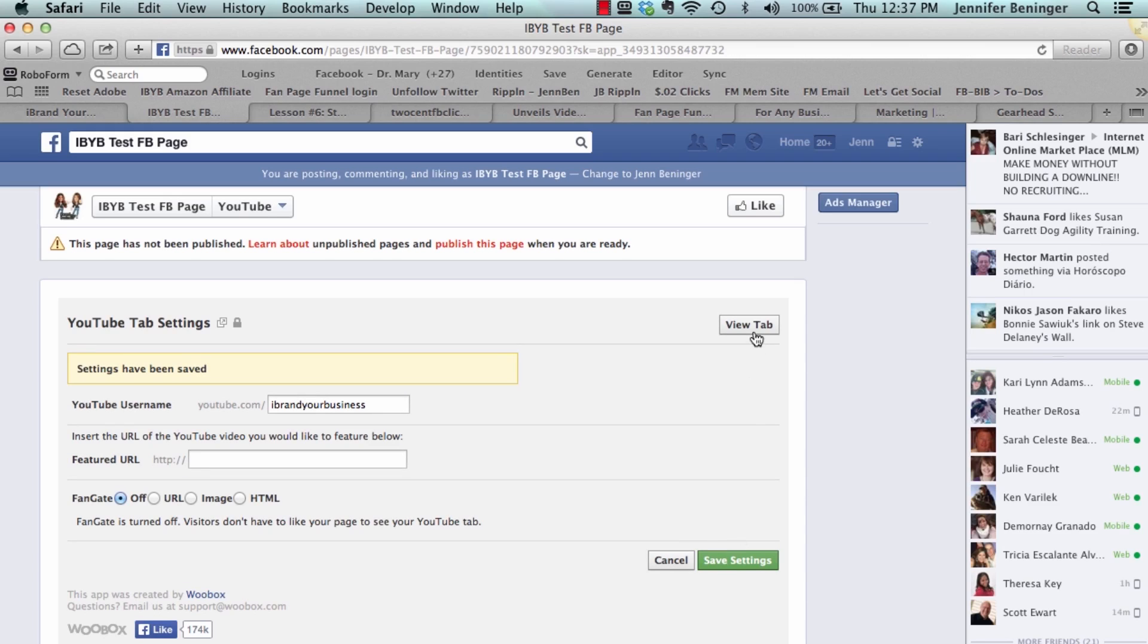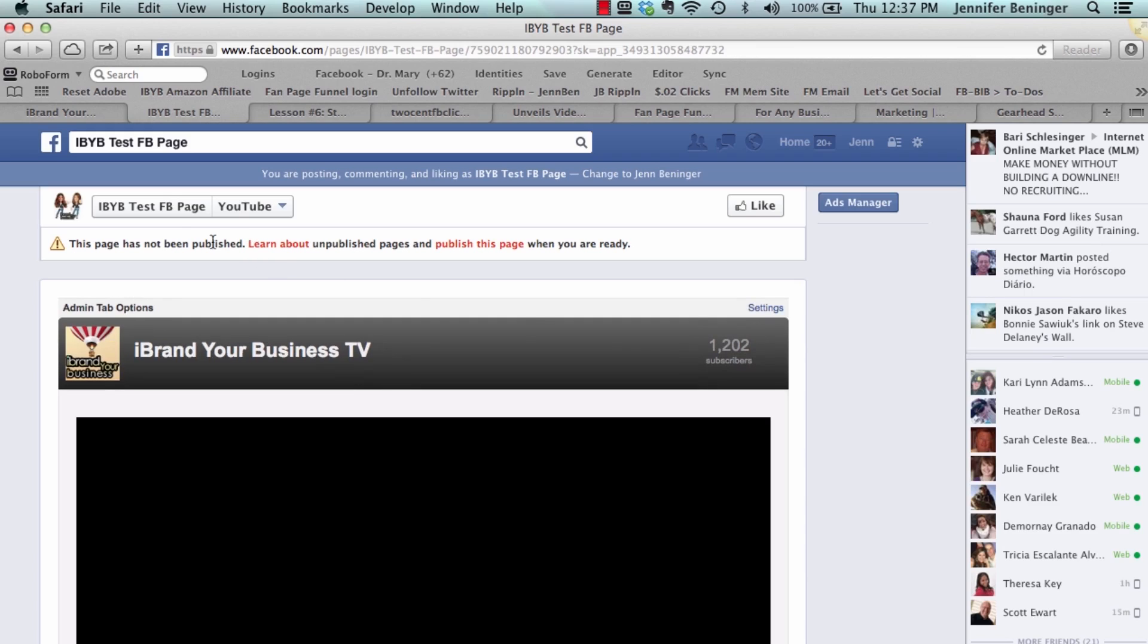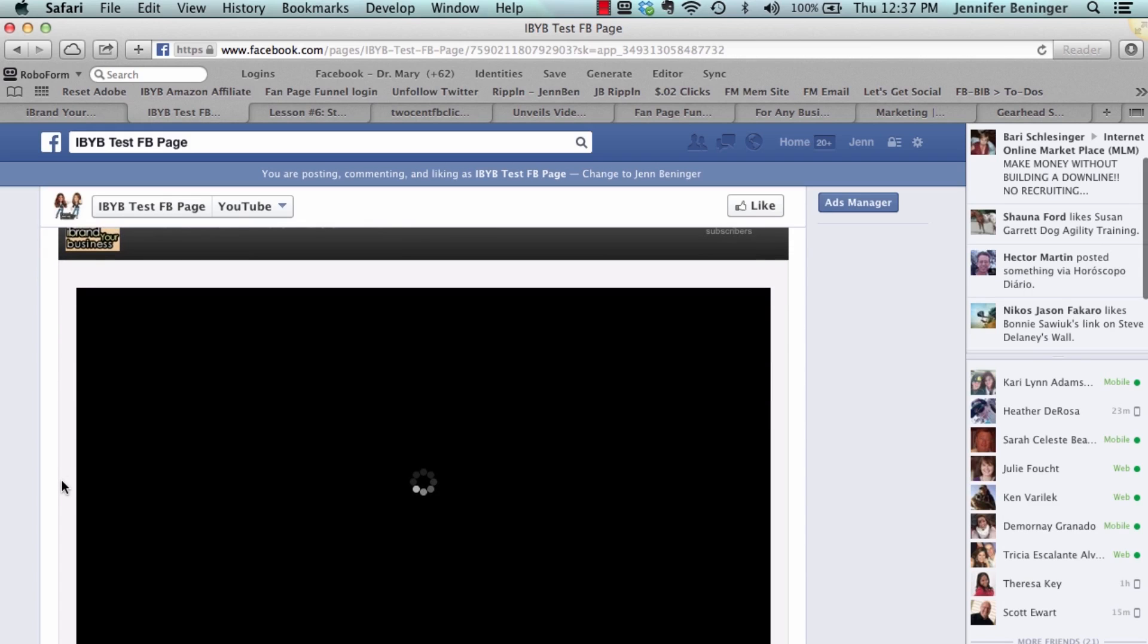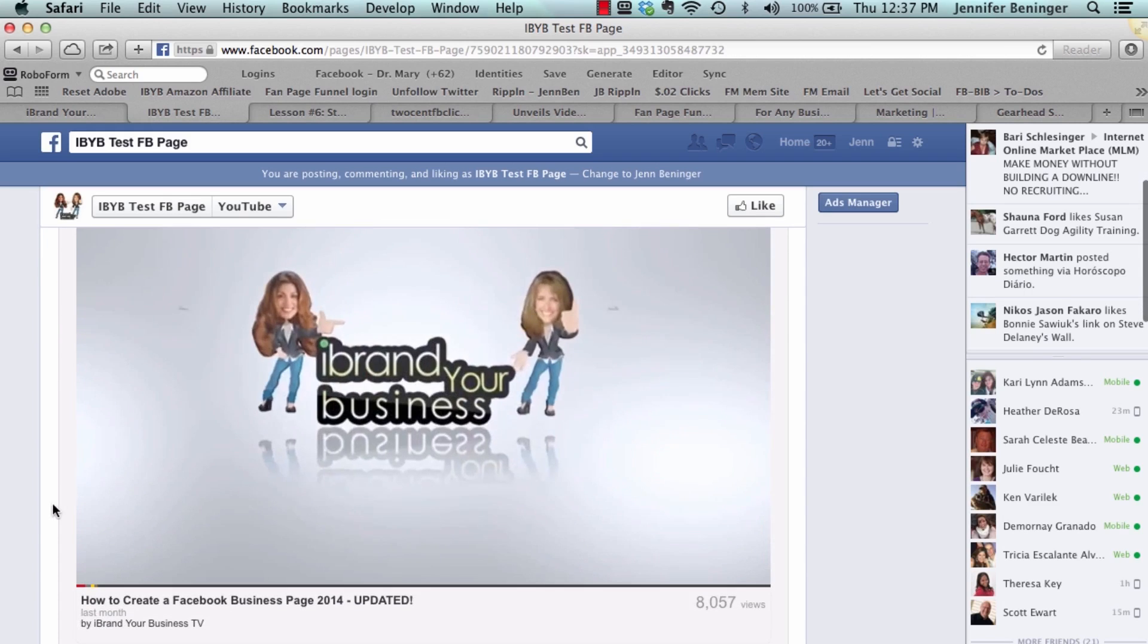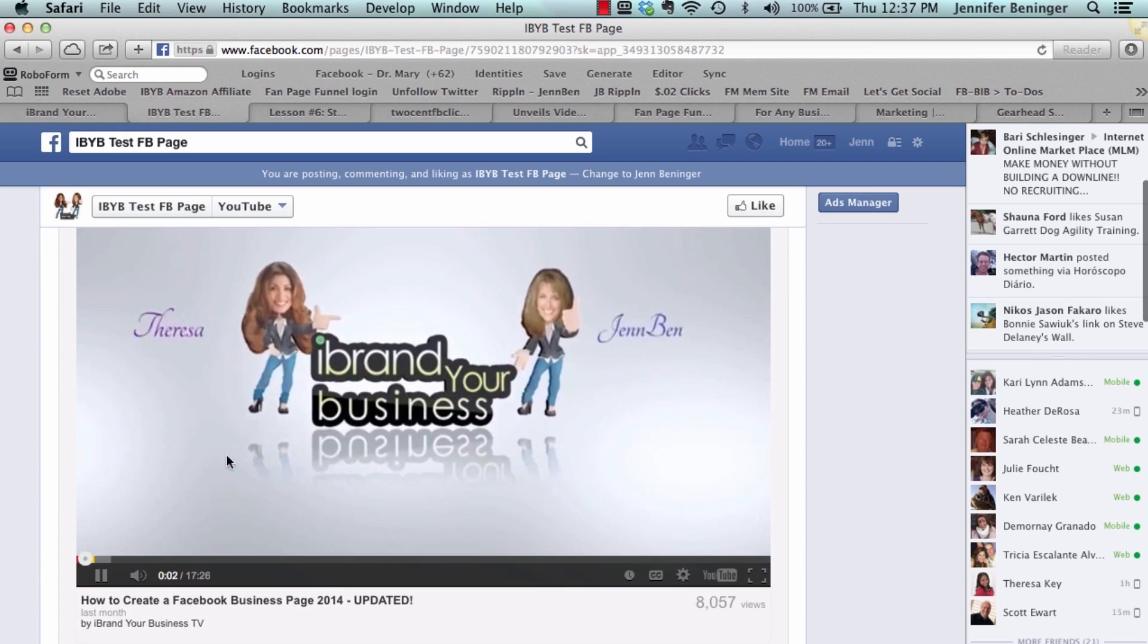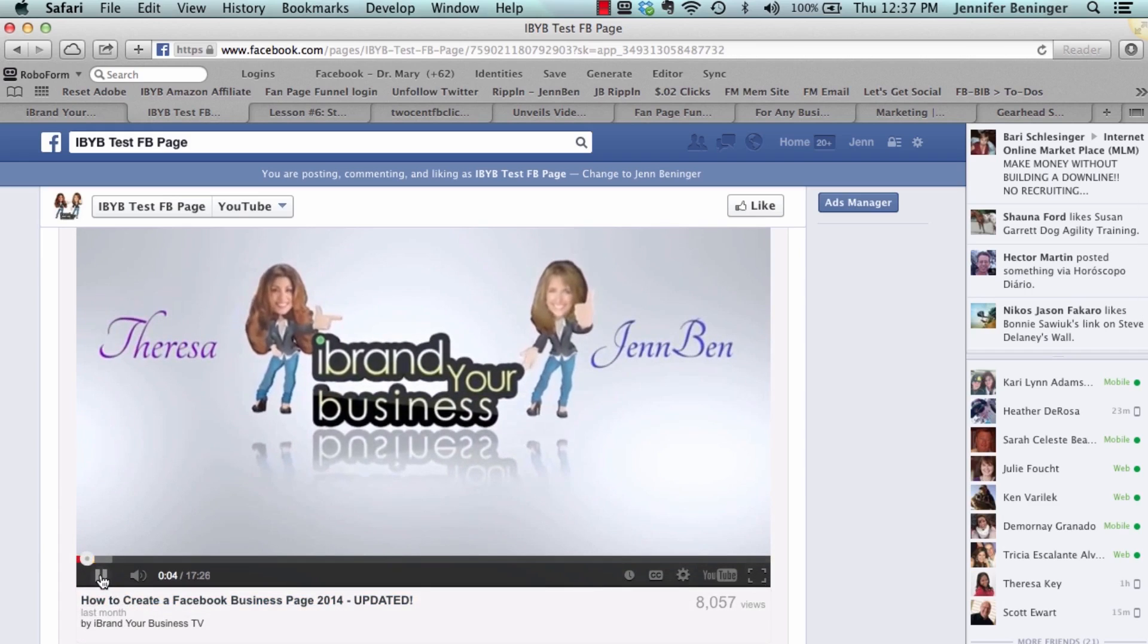And then it says view tab. And now on our Facebook test page is our iBrand Your Business TV. And again, this is that featured video I was showing that if you want a featured video to autoplay when somebody goes there, then you can do that.